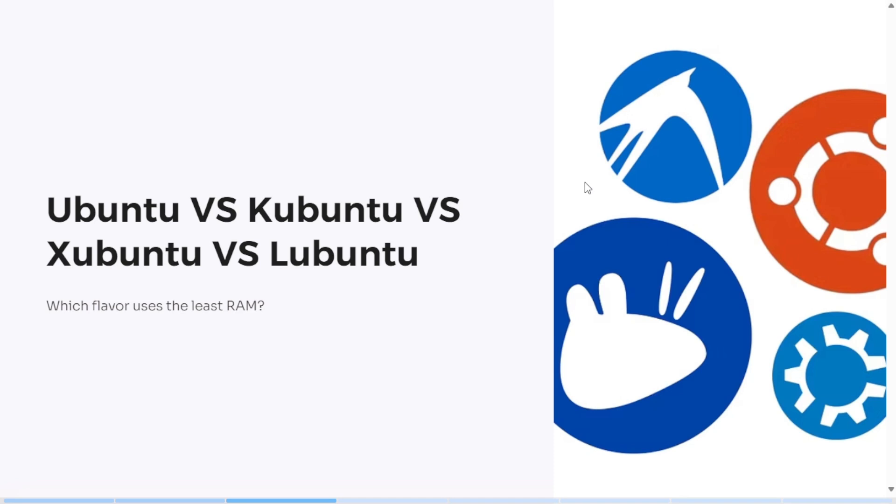In this video, I'm going to show you how the most popular Ubuntu flavors stack up when it comes to RAM usage, and the results might surprise you.